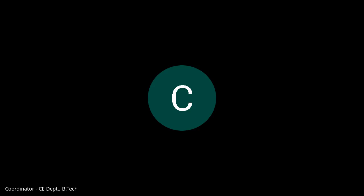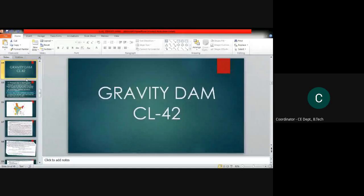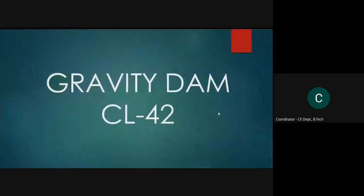In this lecture on forces acting on a gravity dam, the previous discussion covered uplift pressure, the weight of the dam, and water pressure. These are the three major forces acting on a gravity dam discussed in the earlier video. Today, we will discuss the next major forces acting on the gravity dam.